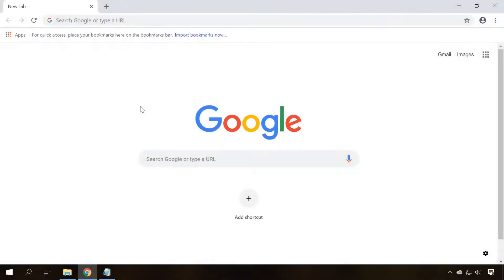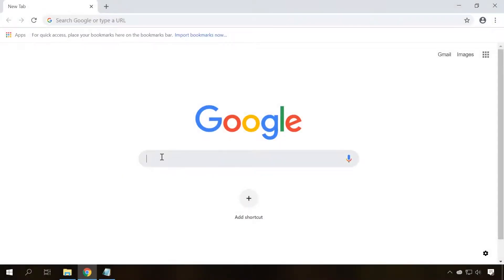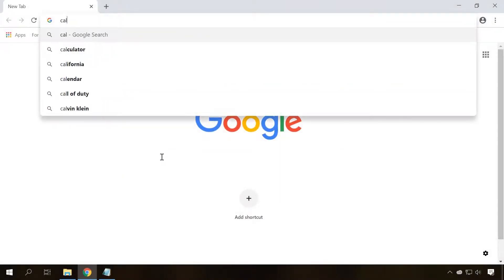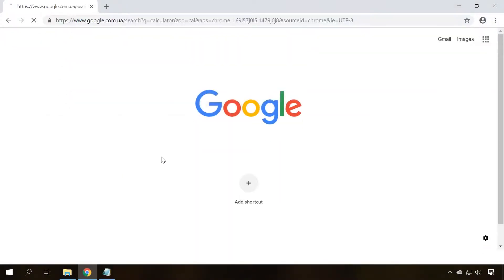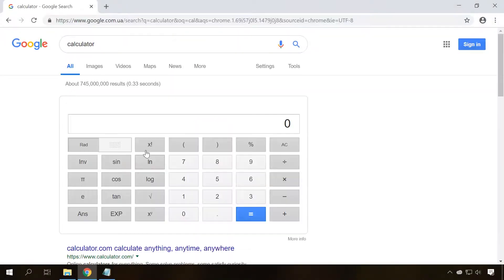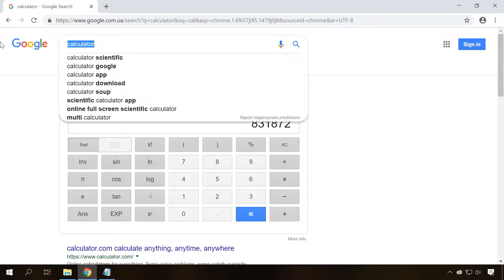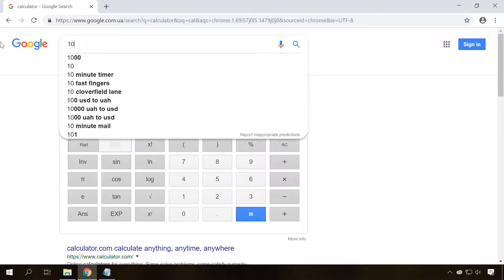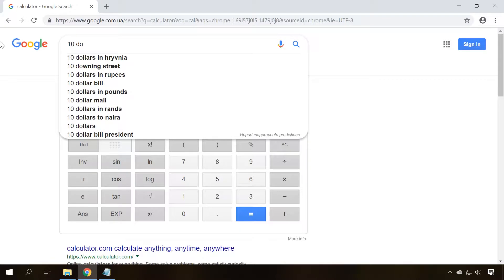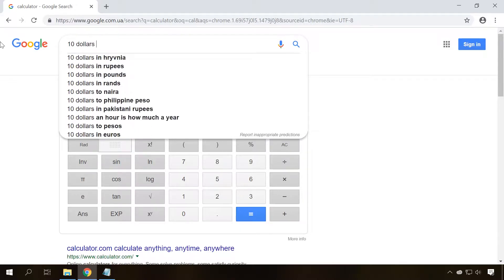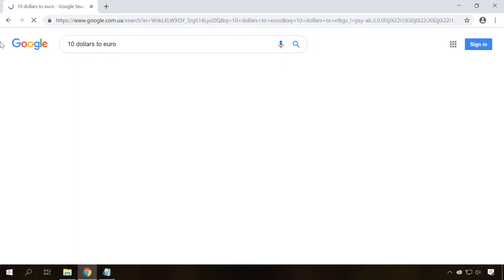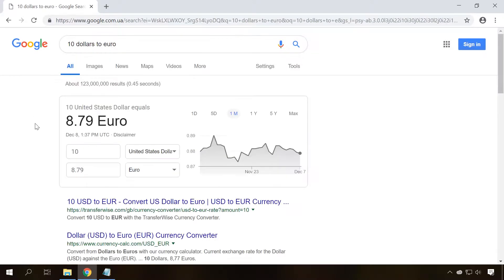To finish the top 10, I'll tell you about the several useful functions of the Google search engine. By the way, other search engines like Yandex have similar features too. If you type Calculator in the search field, the search engine will show you quite a good online calculator.